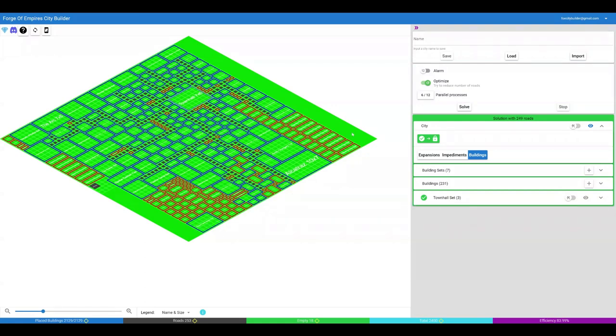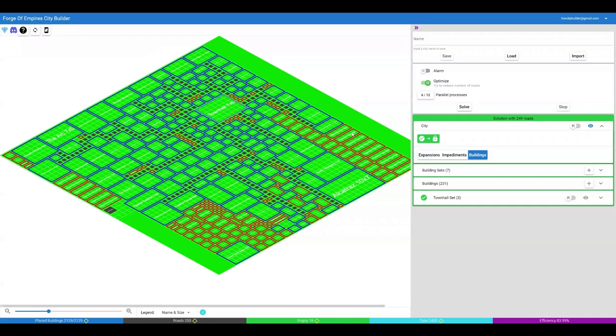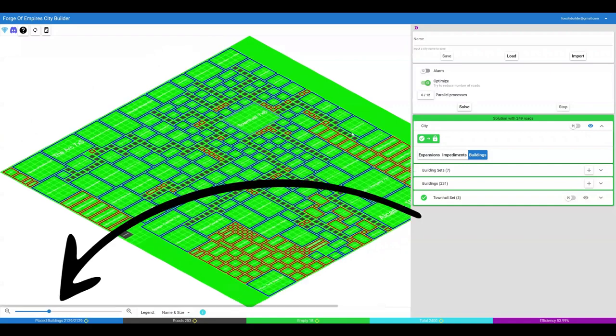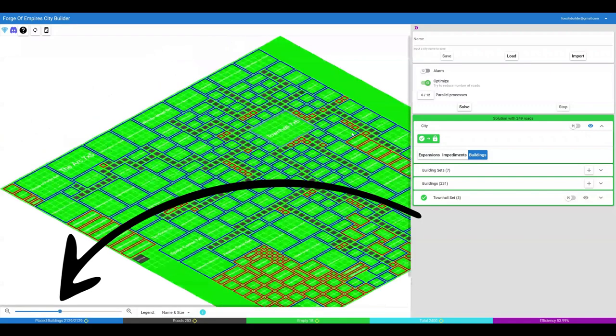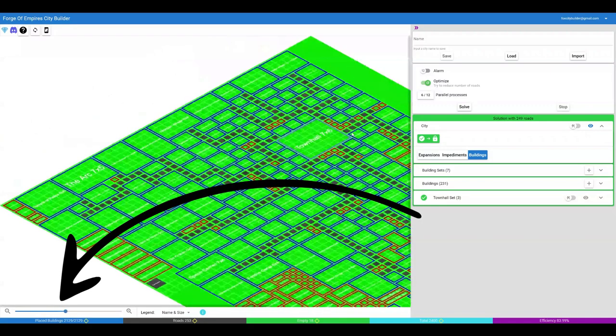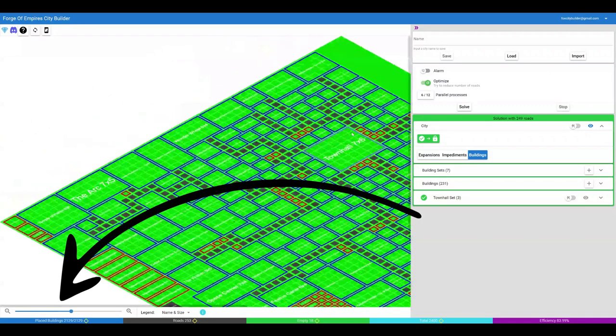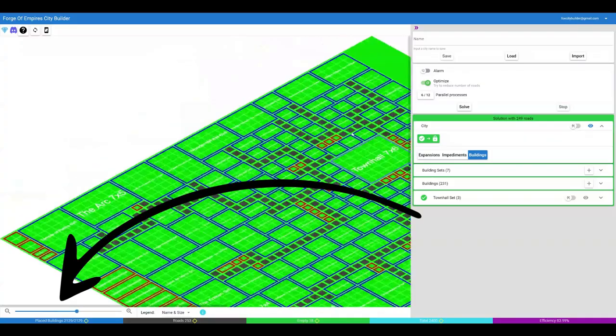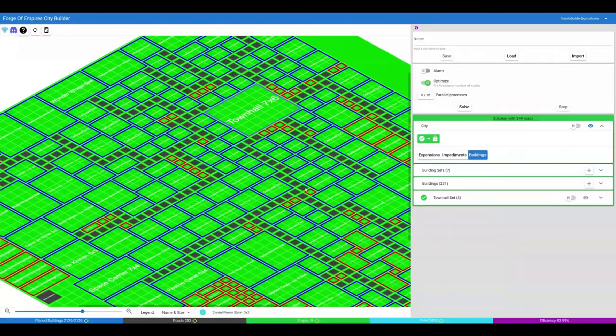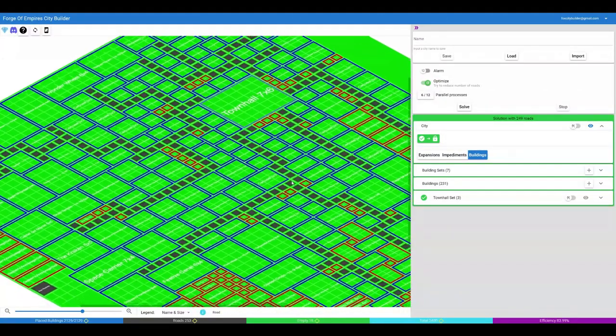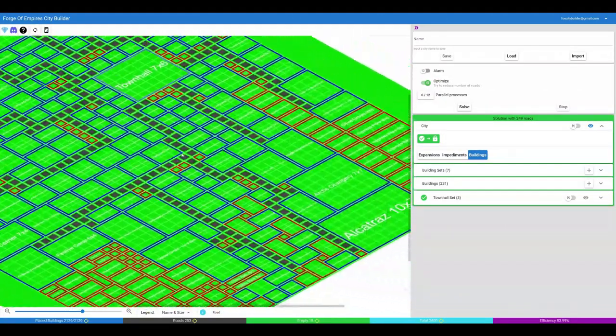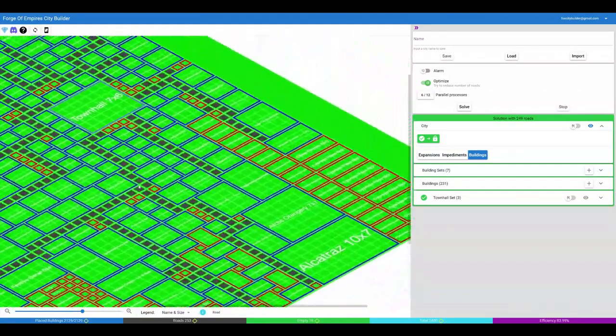You can zoom in and out of the map using the mouse wheel or using this control. Use a pinch gesture on a mobile device. You can also drag the map around by clicking, moving the mouse and releasing.